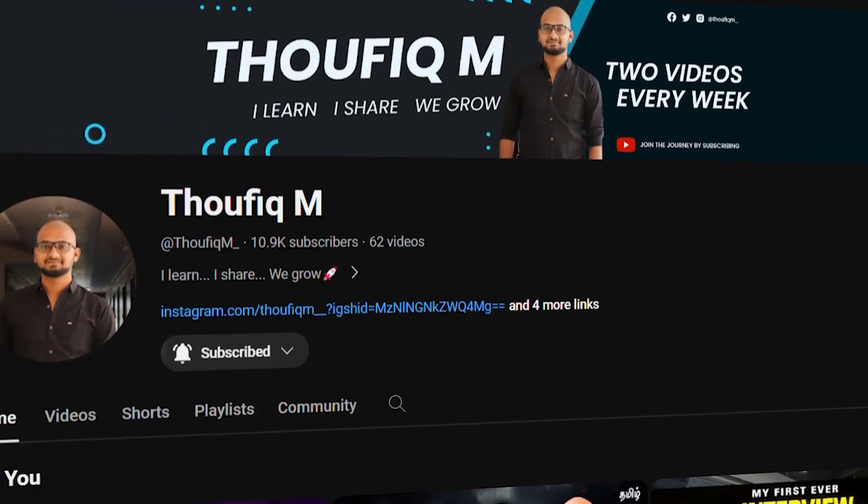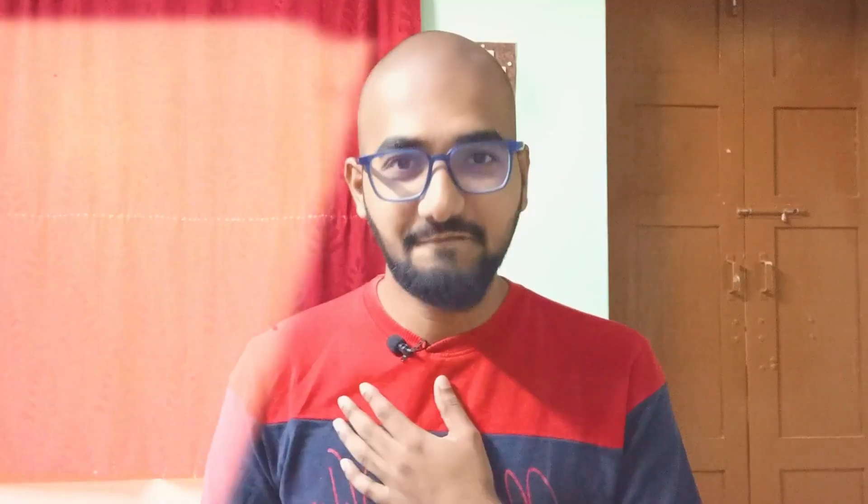We have reached 10,000 followers in the community. Thank you so much for your support. If you want to subscribe to our channel and press the bell icon, you will be able to subscribe. Let's grow together.